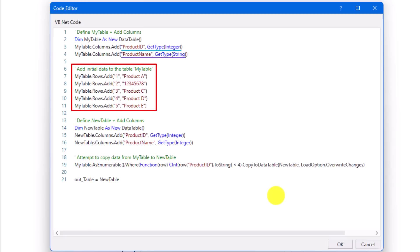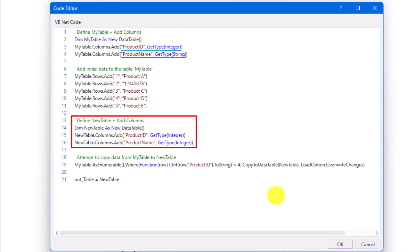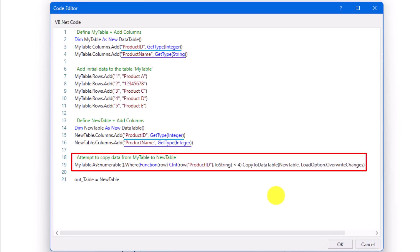Then I added five rows to the first table. After that I defined another table with the same columns, but here both columns are of type integer. Then I added a LINQ query to filter the first table to return only the rows where the ID is smaller than four — expecting the first three rows as output. I use the second overload of CopyToDataTable to copy those rows to the second table. But since the ProductName column in the second table is of type integer while the first table has strings, I will get an exception while copying.